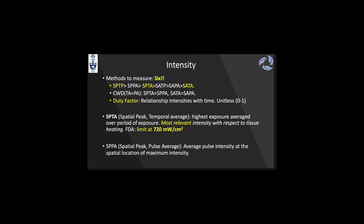The Spatial Peak Pulse Average (SPPA) is the average pulse intensity at the spatial location of maximum intensity. To summarize: Spatial Peak Temporal Peak (SPTP) is the highest intensity of all; Spatial Average Temporal Average (SATA) is the smallest intensity of all; and Spatial Peak Temporal Average (SPTA) is the most relevant intensity with respect to tissue heating. The duty factor is the relationship between intensities with time — it is unitless and goes from 0 to 1.